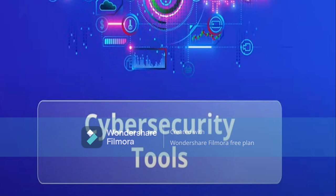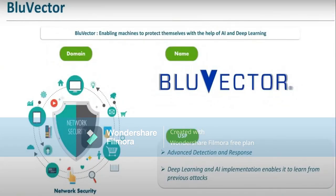First is Blue Vector. What does Blue Vector do? It enables machines to protect themselves with the help of AI and deep learning. It is a network security tool that works with high artificial intelligence to actually protect its machines from getting attacked.